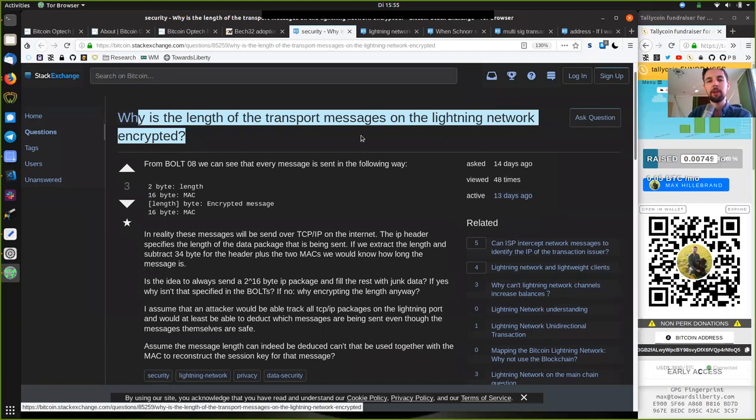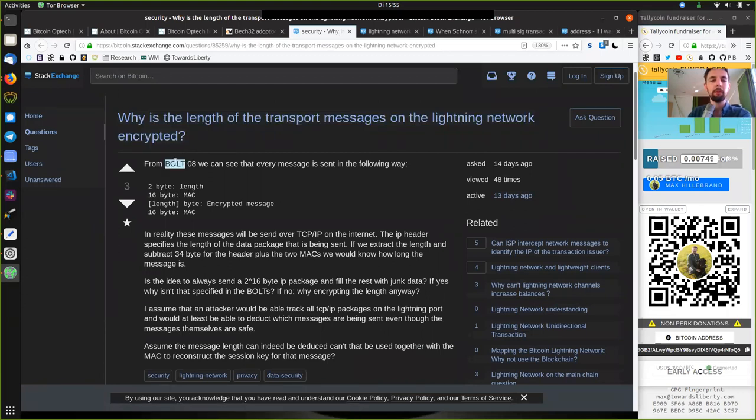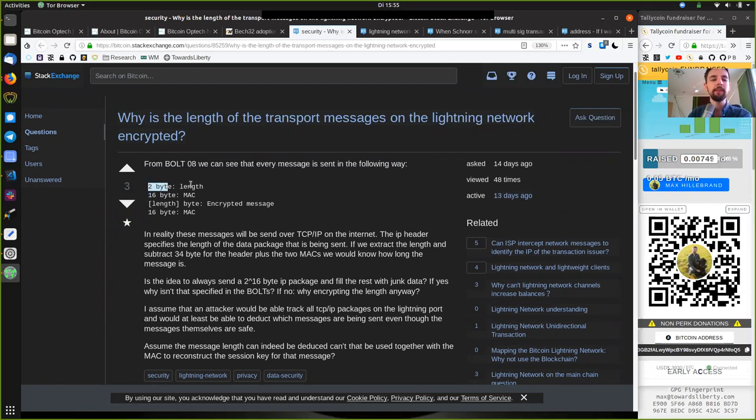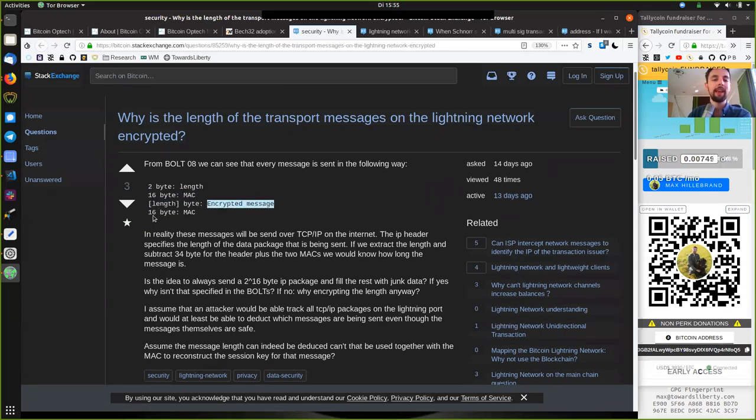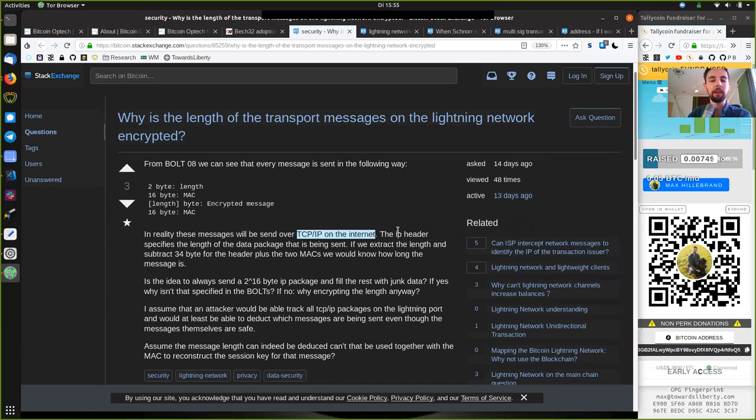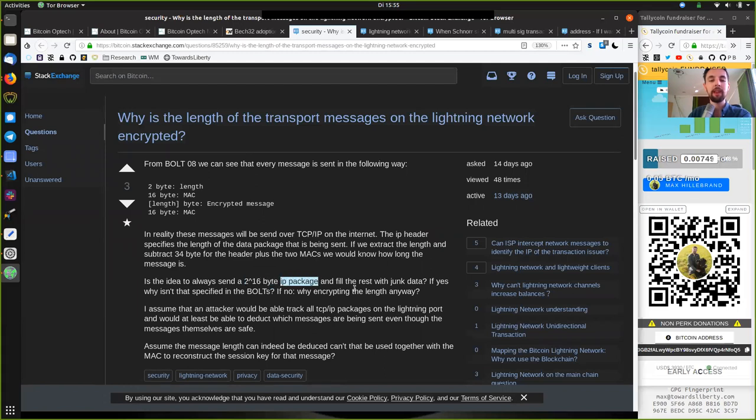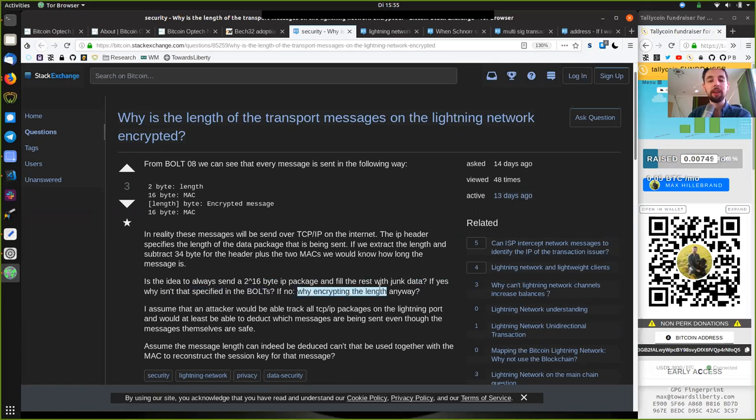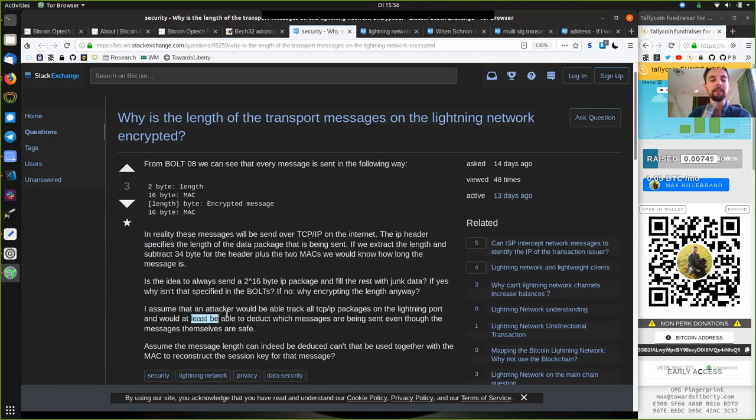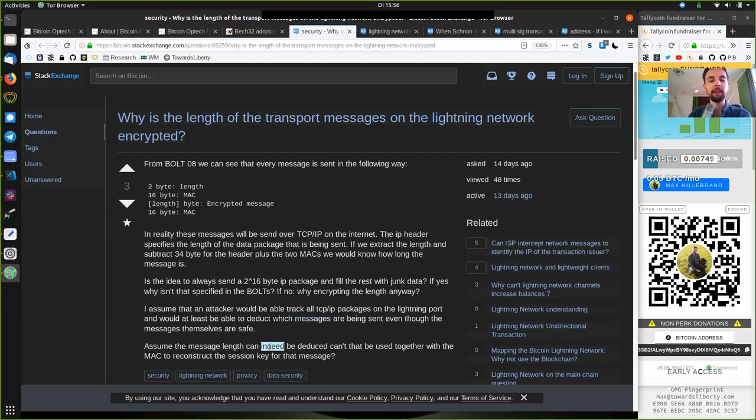Jumping into the question by René Picard. Why is the length of transport messages on the Lightning Network encrypted? From BOLT 8, we can see that every message is sent in the following way: two bytes of length, then 16 bytes of the MAC, then the length in bytes of the encrypted message and 16 bytes again of the MAC. In reality, these messages will be sent over TCP/IP on the Internet. The IP header specifies the length of the data package that is being sent. If we extract the length and subtract 34 bytes for the header plus the two MACs, we would know how long the message is. Is the idea to always send a 2 to the power of 16 bytes IP packages and fill the rest with junk data? If yes, why isn't that specified in the BOLTs? If no, why encrypting the length anyway?